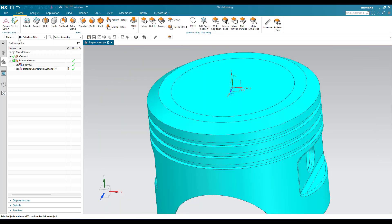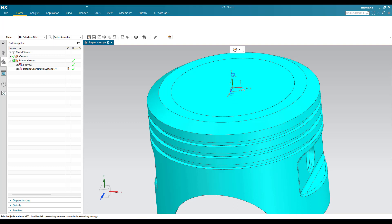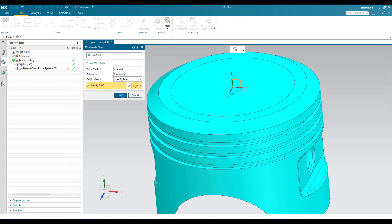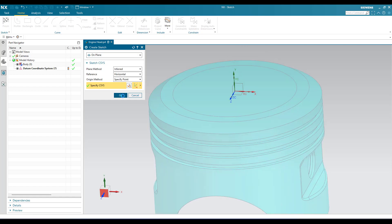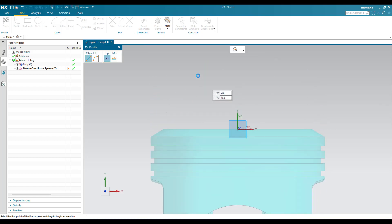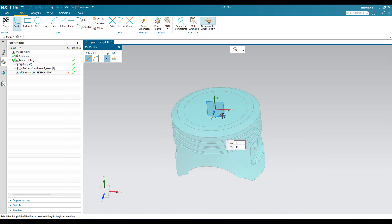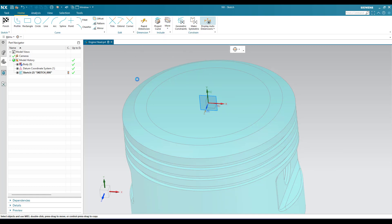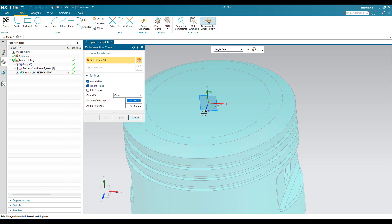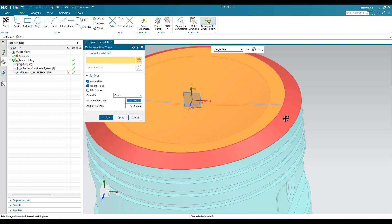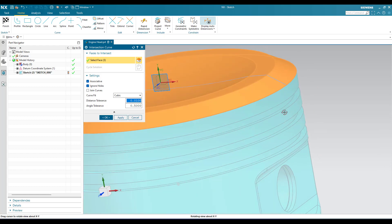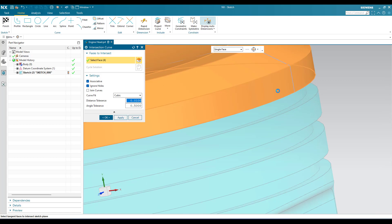Now we need to go to the sketcher environment on this particular XY plane. I am going to select this XY plane and click OK — now we are in the sketcher environment. I need an intersection curve for this particular model's outer profile. For that I will just go to More and then Intersection Curve. I am going to select these intersection faces. As soon as I select the faces, you can see the curve has been generated — this will indicate that we are doing it correctly.